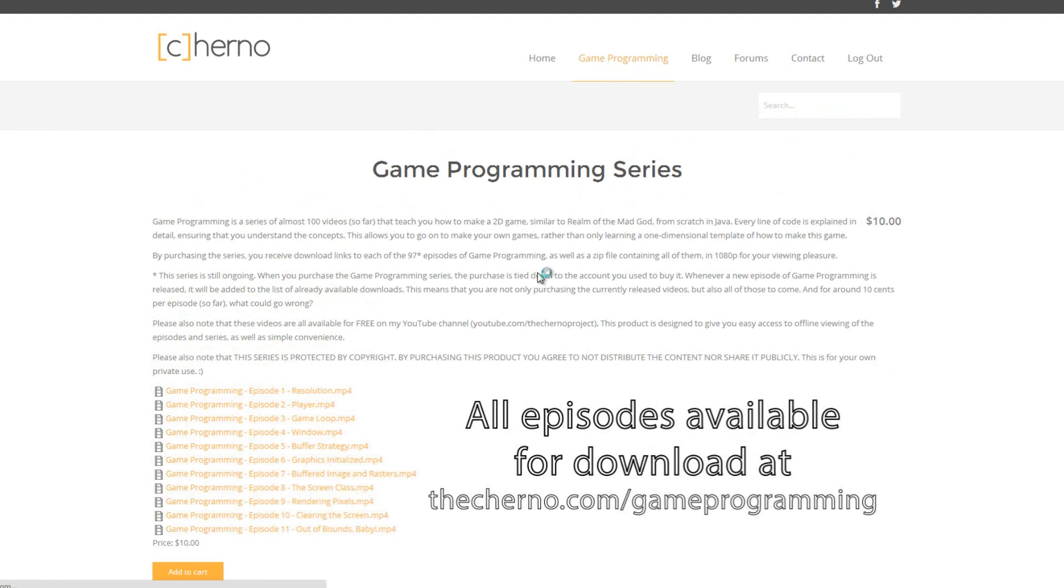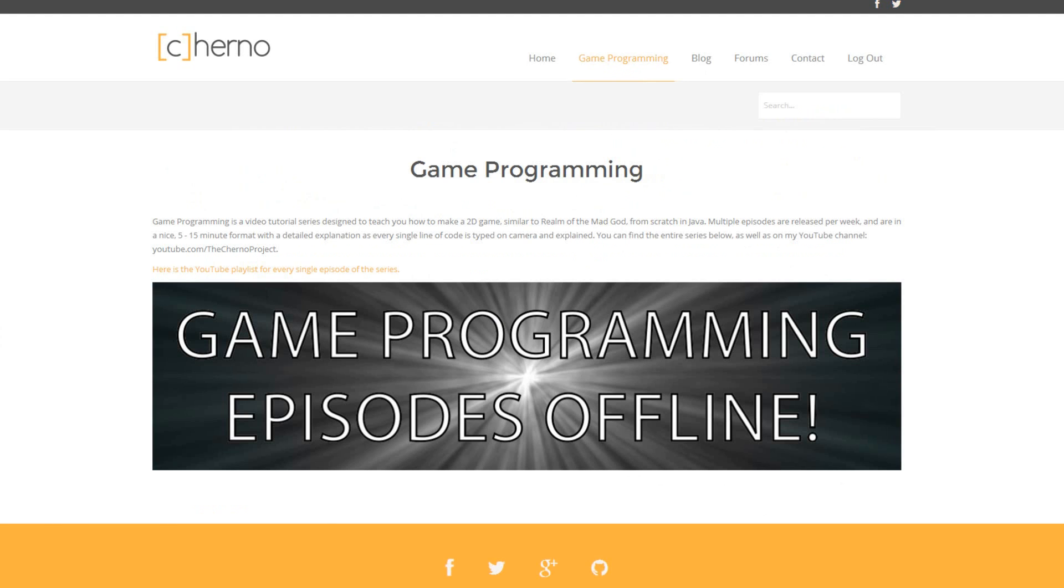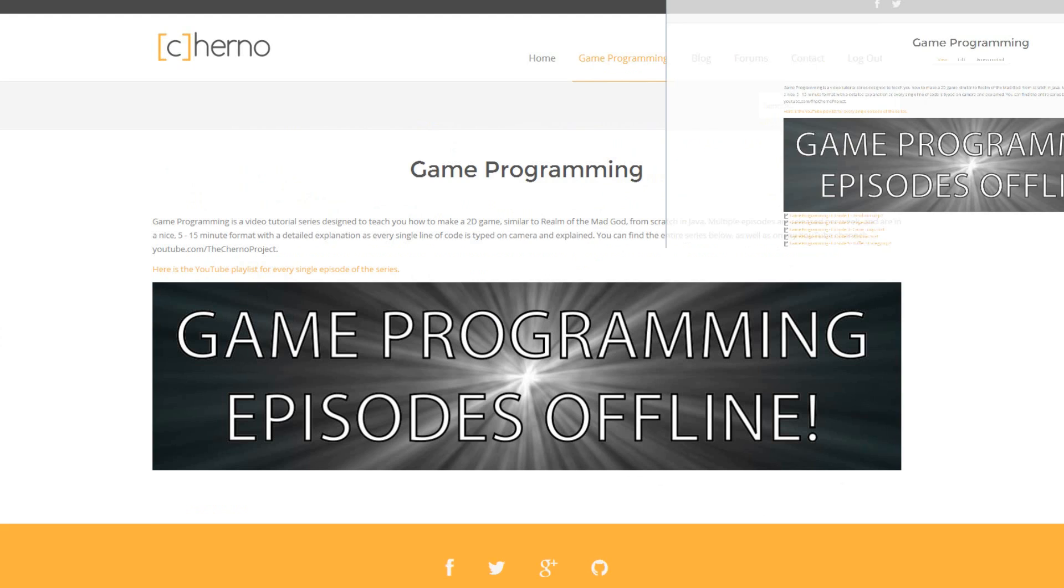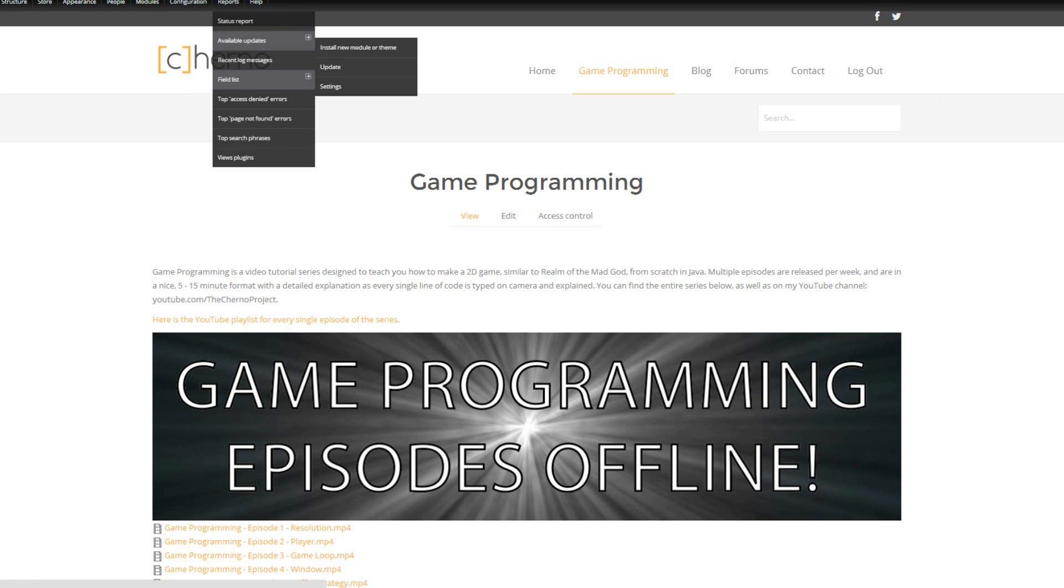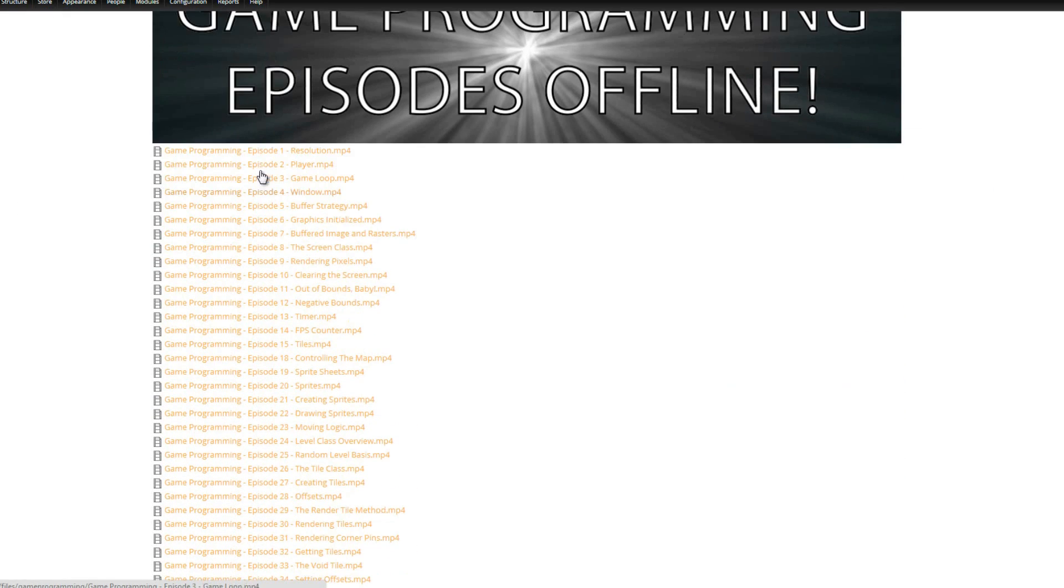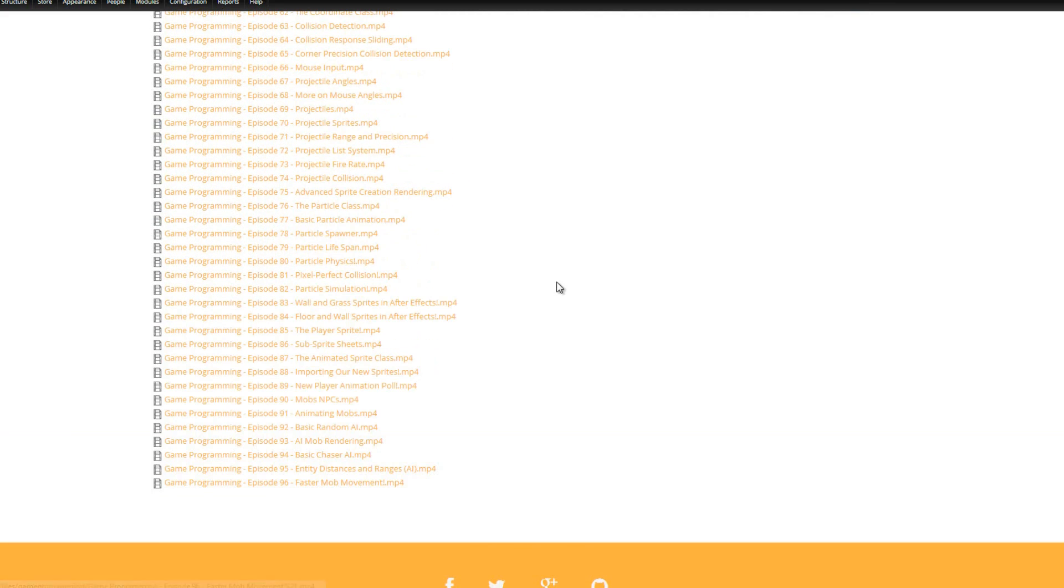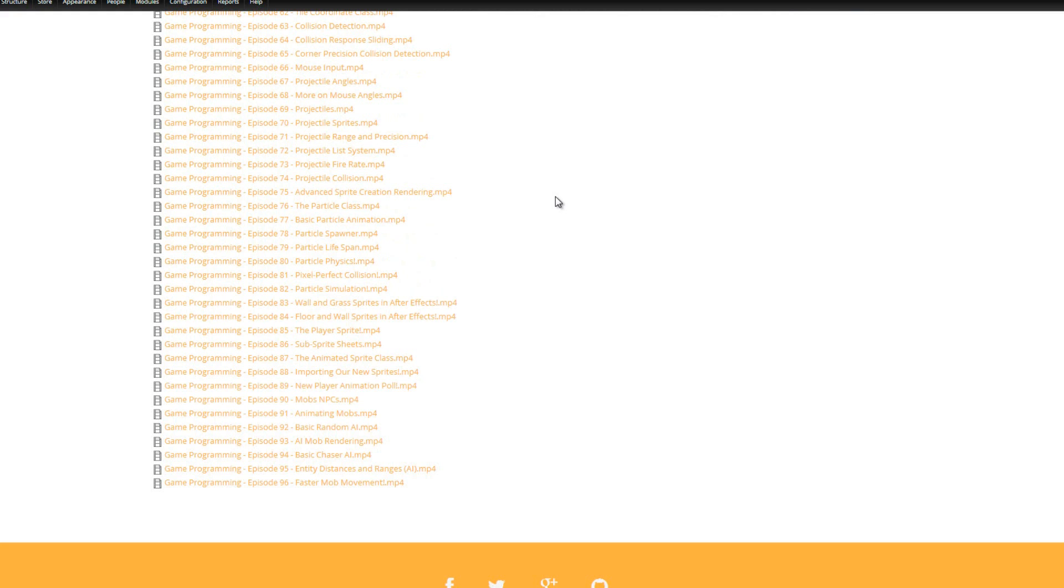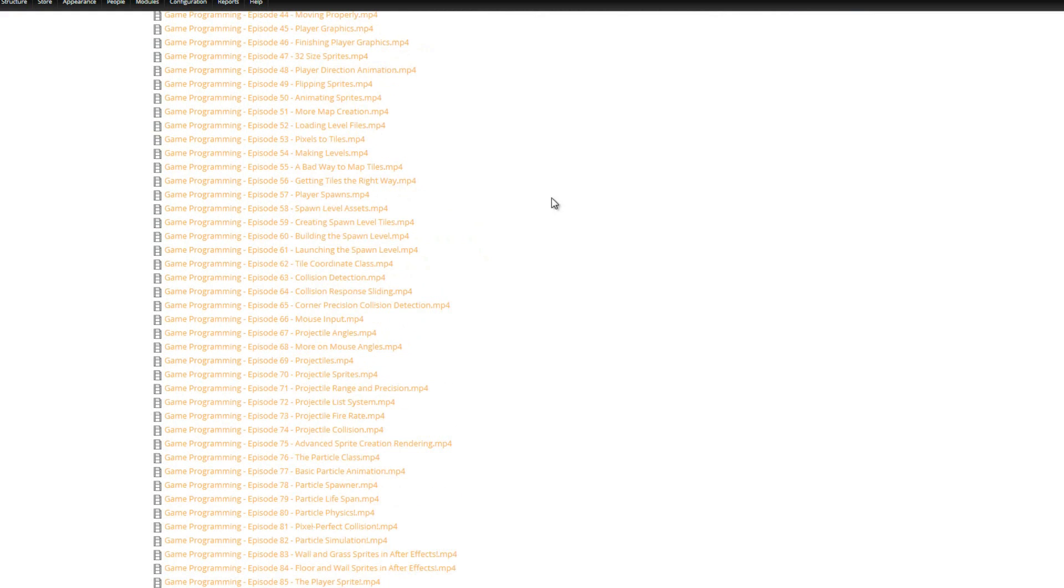Once you do all of that, if you go back to the game programming page once you've bought it, you will see hopefully this, a list of episodes, every single episode. There's one through 96 right now. There will also be a zip file of all of them, they might be in volumes, so like episode 1 to 25, and you can actually download every episode just in one go. They're actually in a nice mp4 format as well.